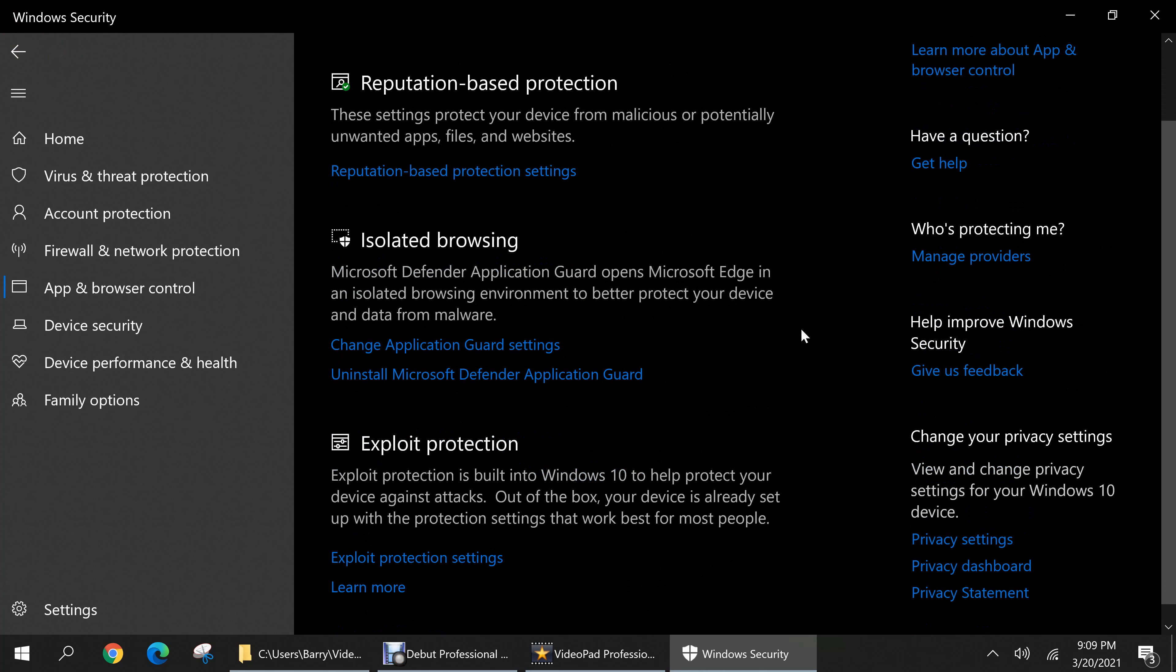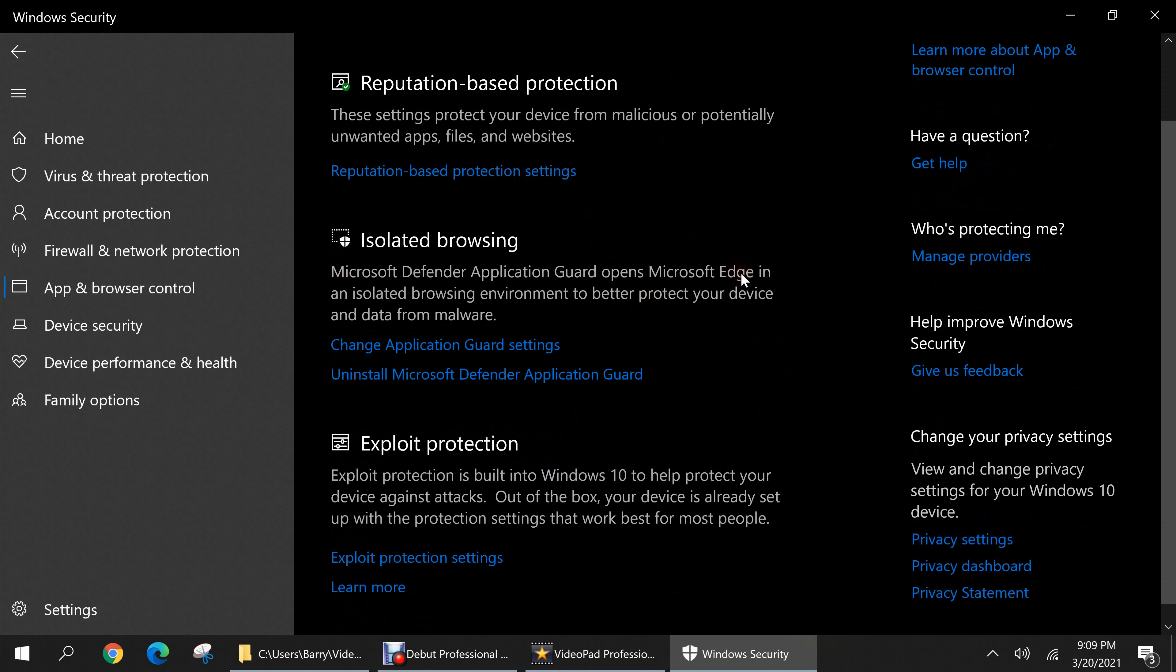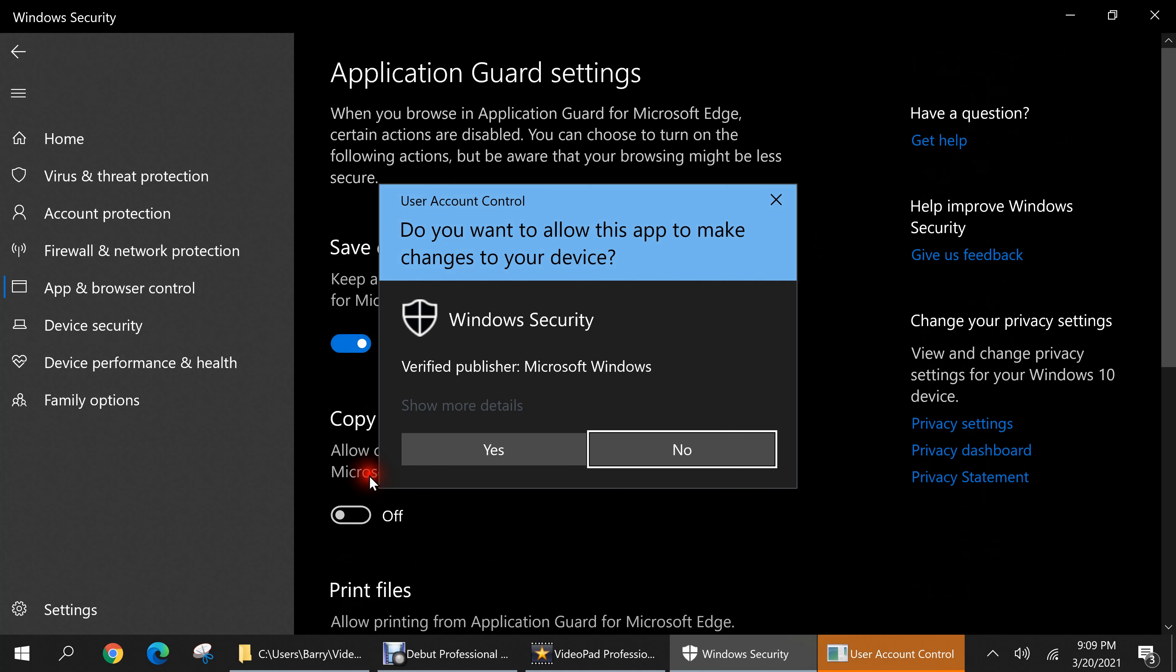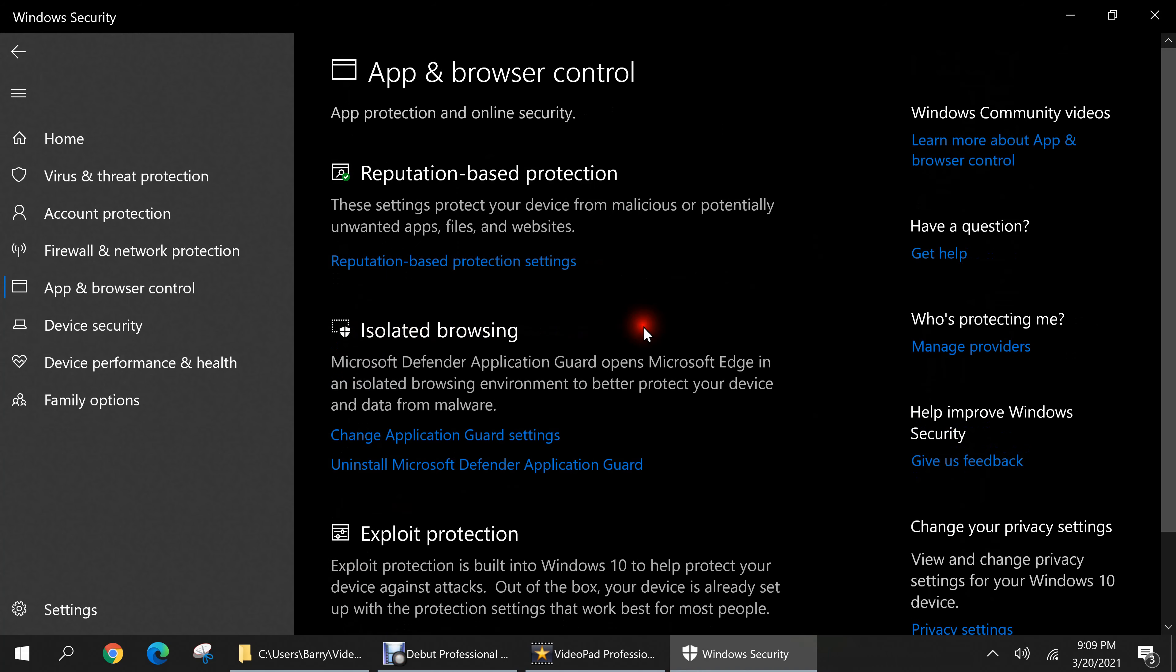Now hit the back button and now let's go to isolated browsing. Keep in mind that this is only applicable if you're using Microsoft Edge as your web browser. If you're using a different browser like Google Chrome then this will not apply to you. And if any of these options are off I recommend you turn them on and I'll turn them on right now.